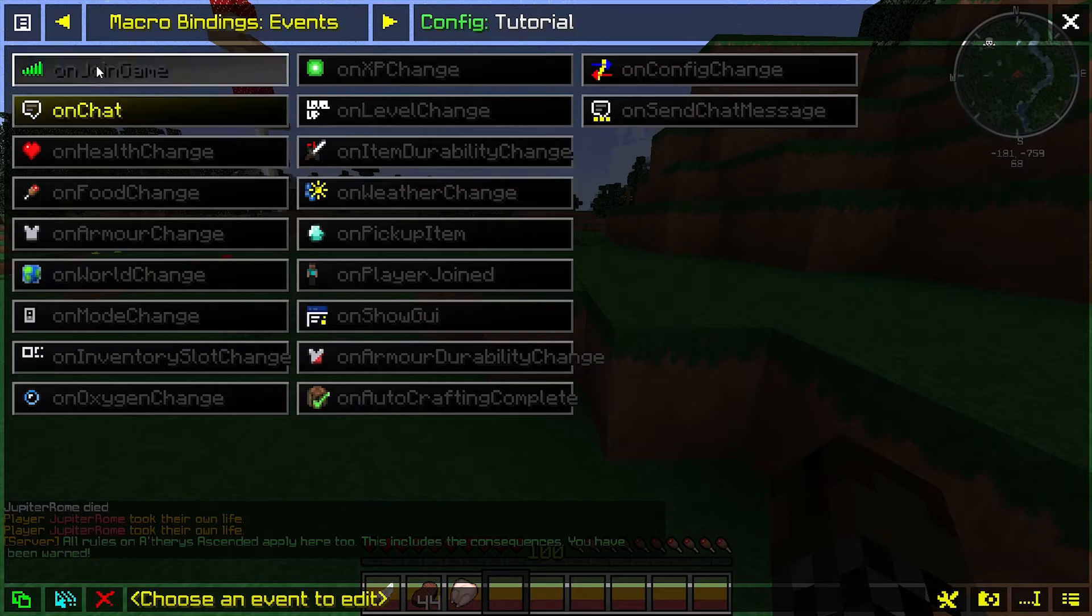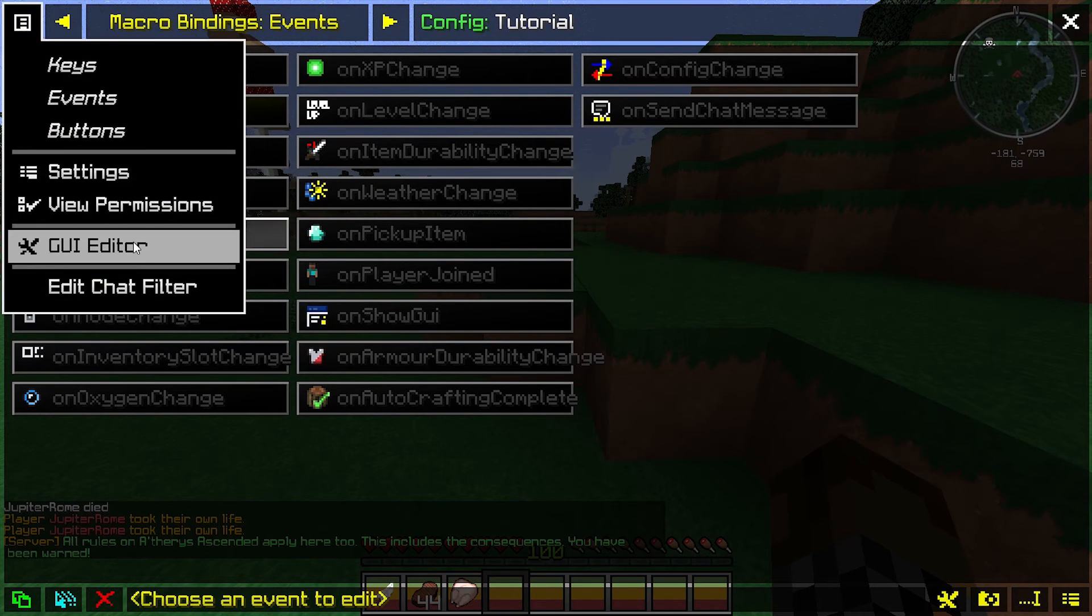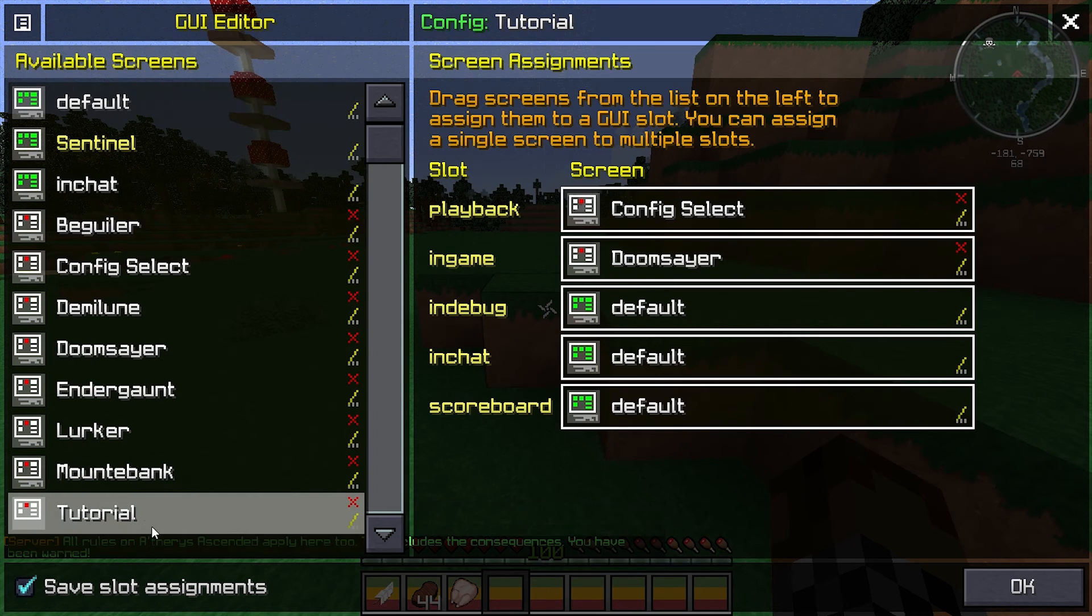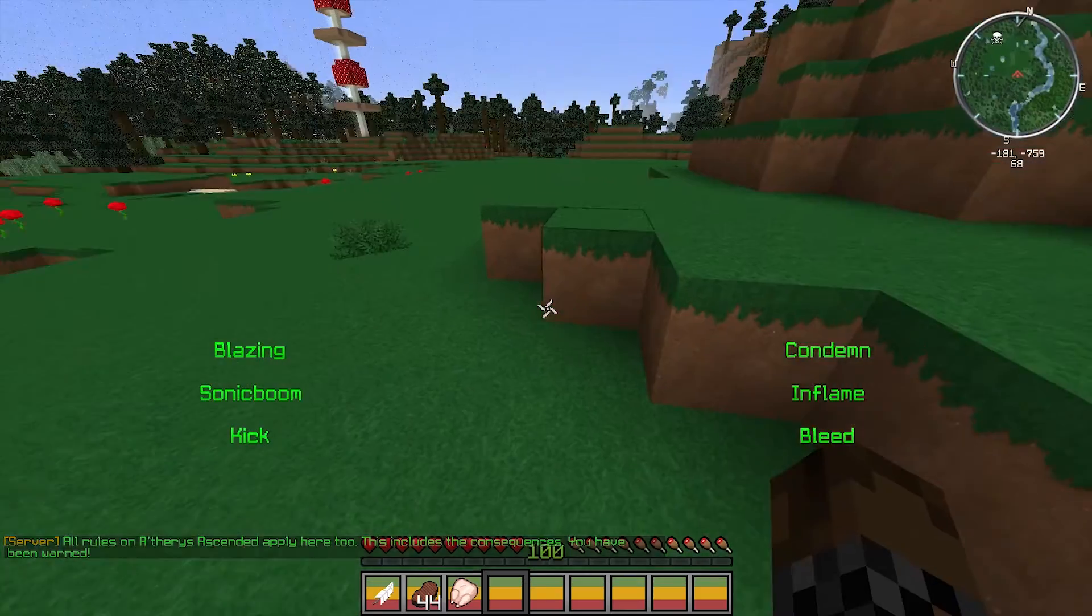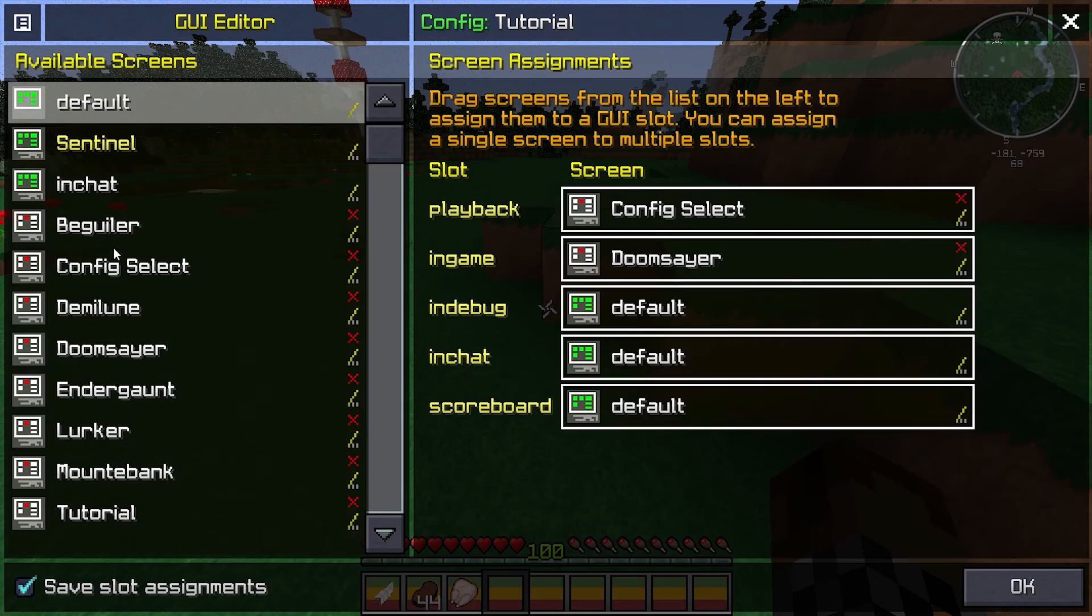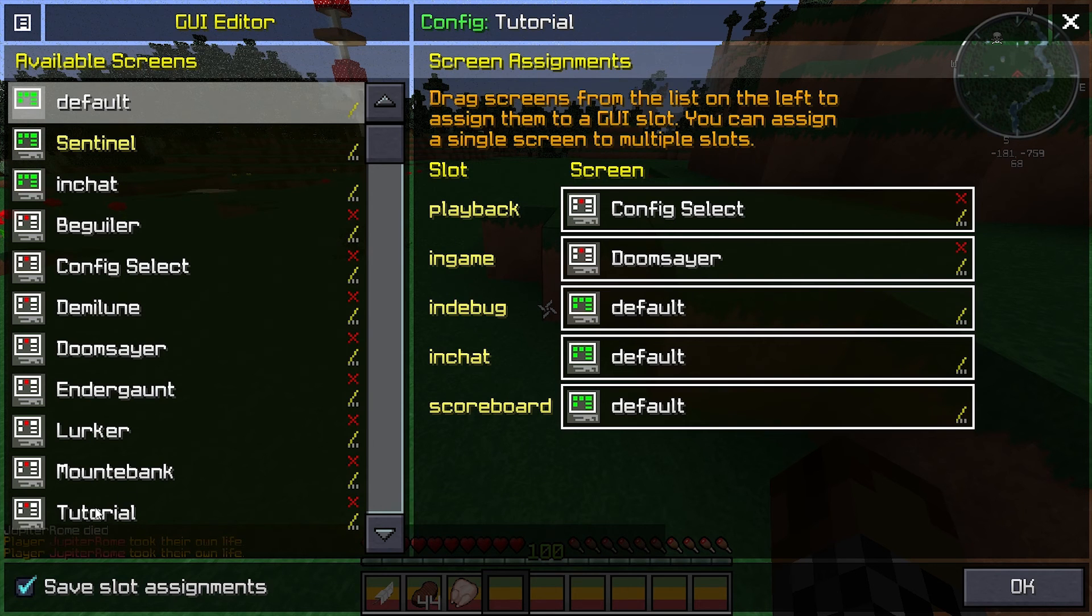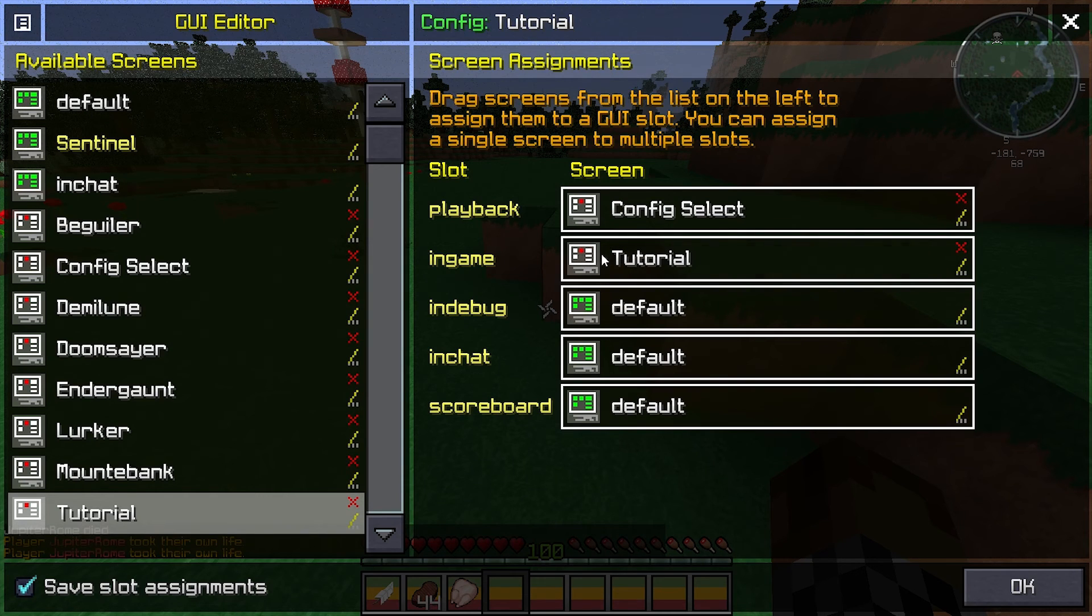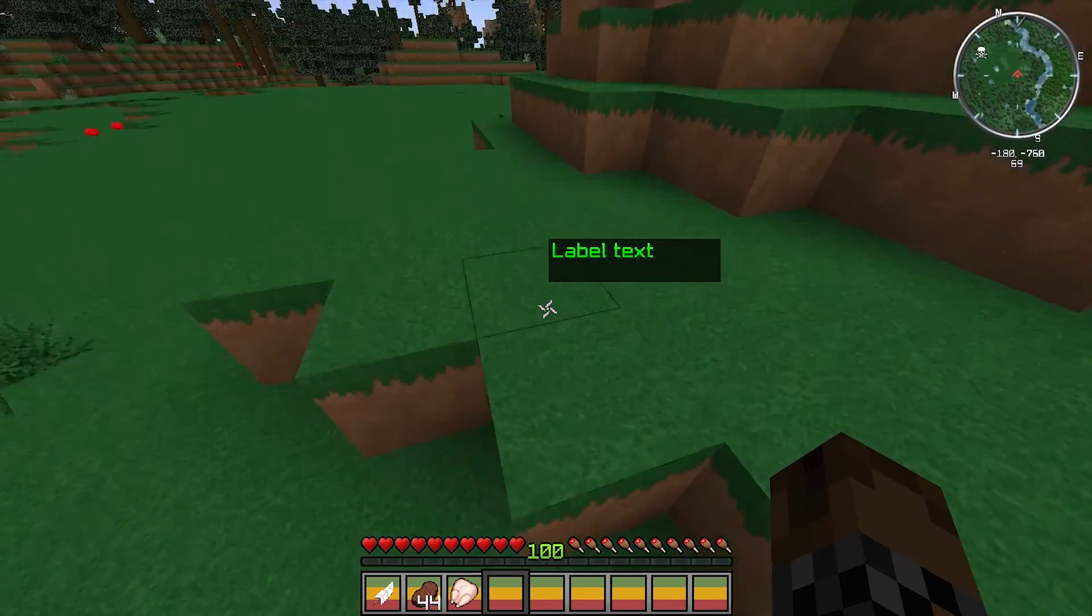So now that we have that finished, we're going to go back to our GUI editor. We have our tutorial screen, but right now, it's displaying the in-game screen as something else, because this is displaying Doomsayer currently. So you just click and drag tutorial, or whatever you named it, over the in-game one, and it'll switch it out.